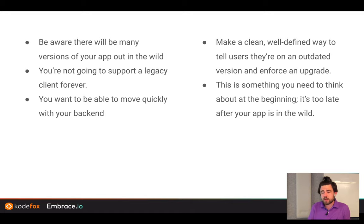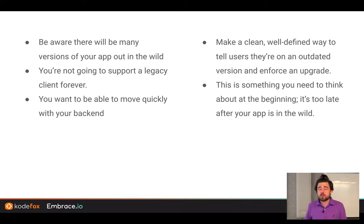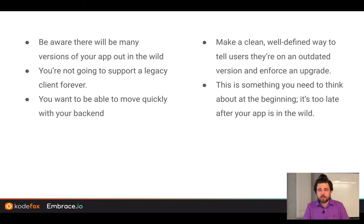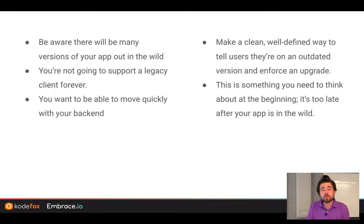You don't want to be stuck supporting a legacy app version forever. You want to be able to move quickly with your back end and deprecate things. The correct approach is a clean, well-defined UI that tells users if the server says the minimum supported version is 2.1 and they've got 1.8, a screen pops up and displays it. You have to think about versioning and deprecation early on — you can't add that later because those apps are already on people's phones.